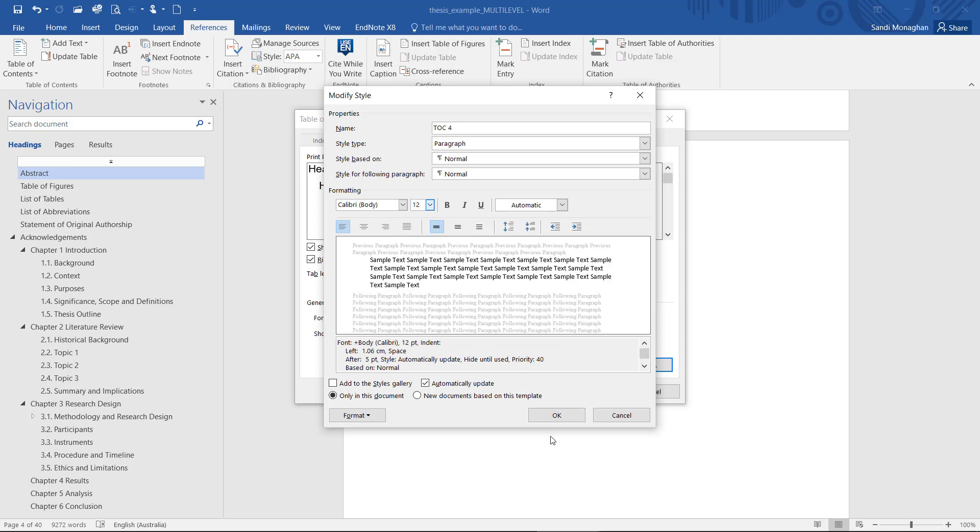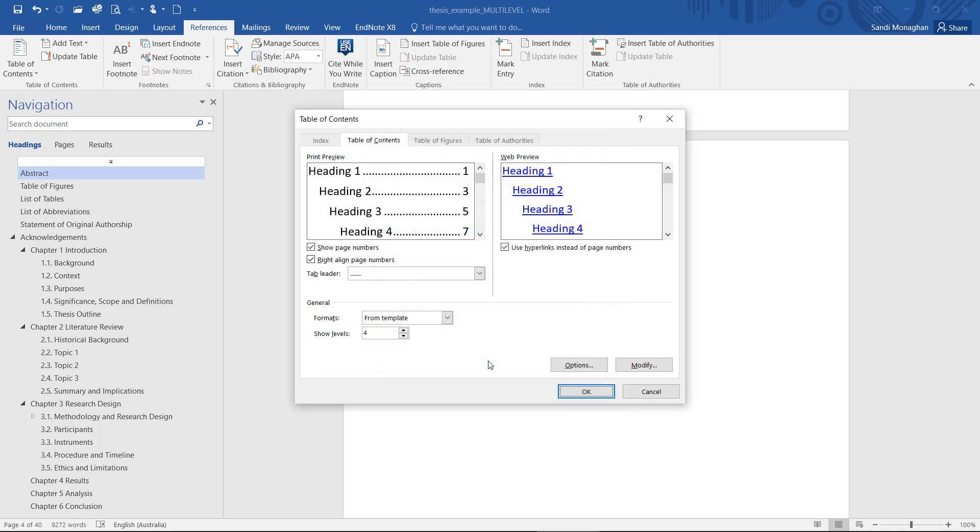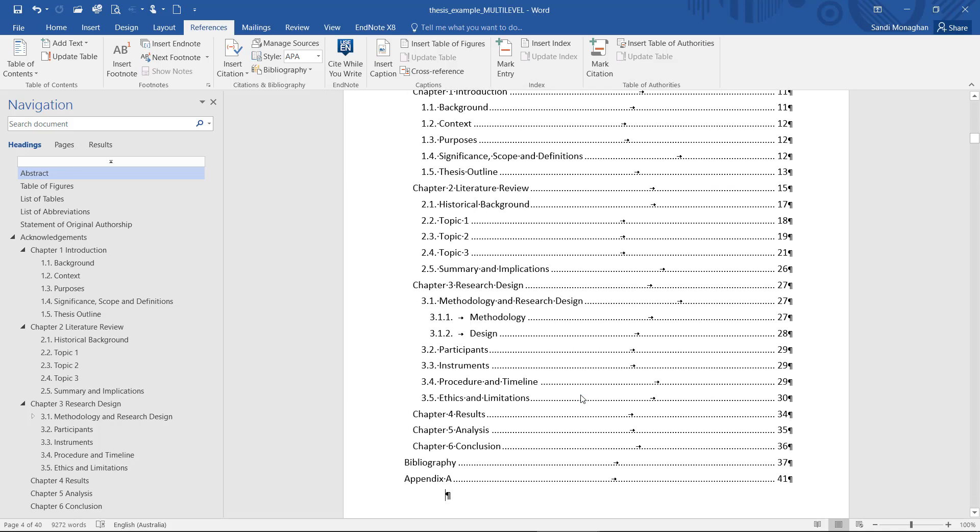When the modifications have been made, click OK to exit the menus. The Table of Contents will be inserted where your cursor was located.